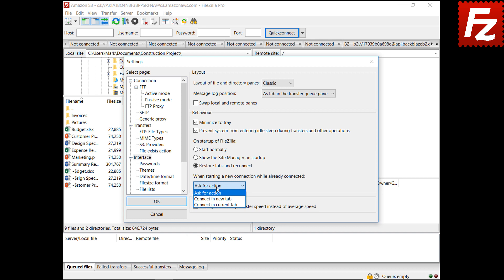With the default option, ask for action, FileZilla asks if the new connection has to be opened in a new tab, or if the current connection needs to be closed and the new connection has to be opened in the same tab.